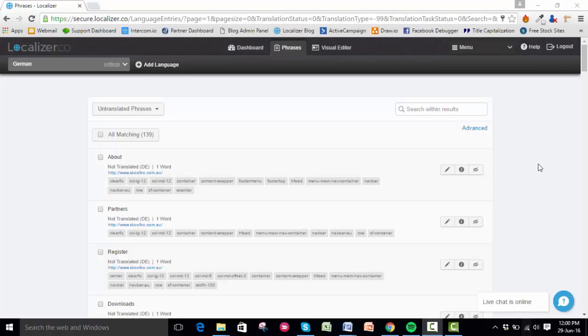Hey guys, in this video I'm going to show you how to set up automated tasks with Localizer to autonomously translate any new content added to your website.